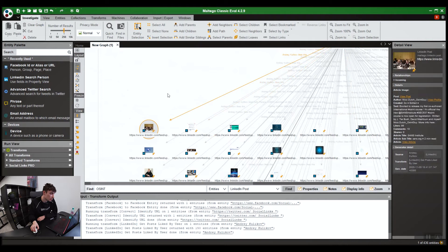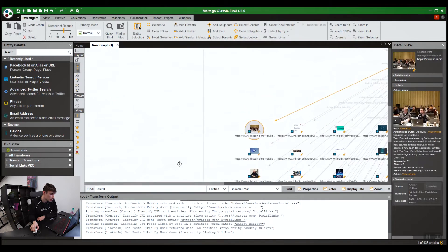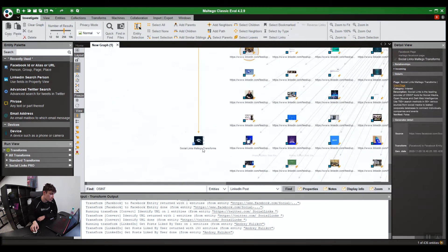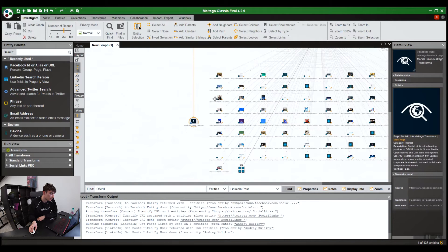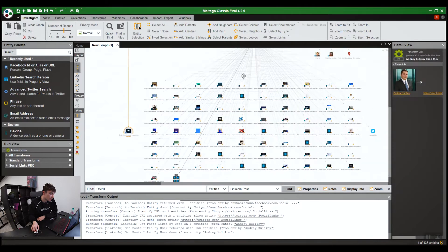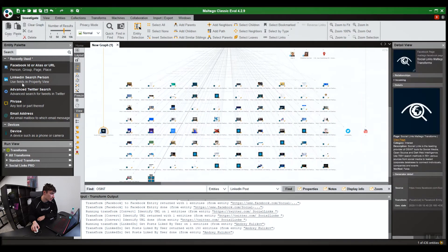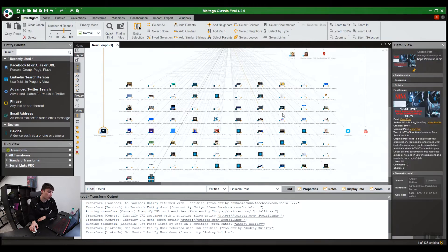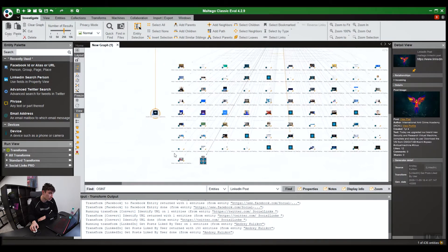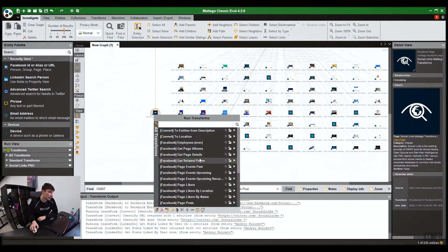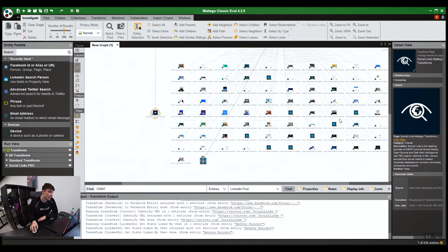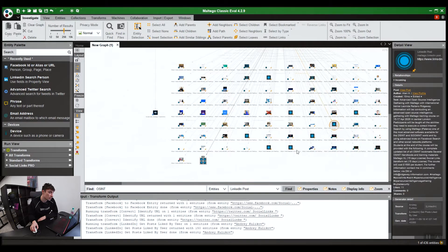On the left, we have the entity palette. An entity is just one dot on the graph. This one LinkedIn post is one entity. This Facebook account is one entity. And entities, from certain entities, you can run certain transforms. A transform is just basically a search.